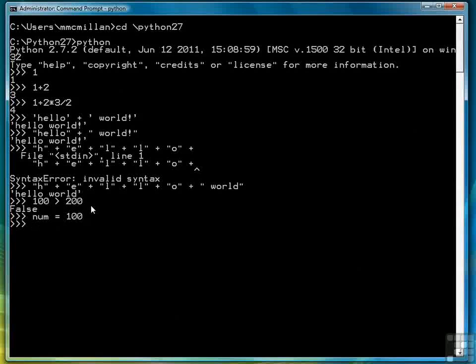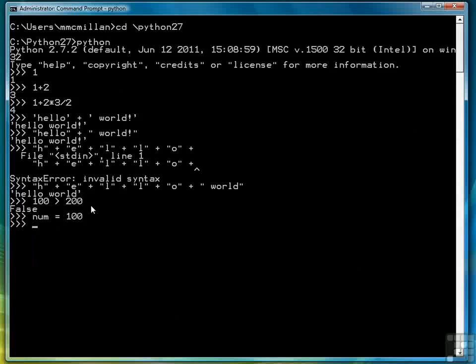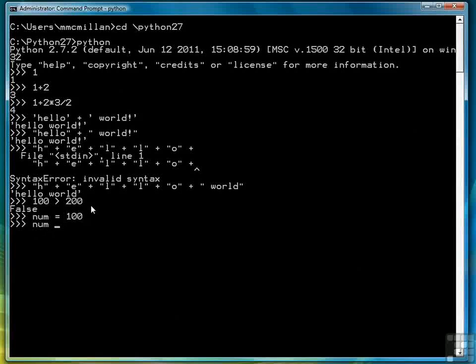You'll notice that I don't have to provide a data type with my variable. Python automatically assigns data types based on the values that are assigned to variables. So I can turn around and write that expression, and it works just as well.